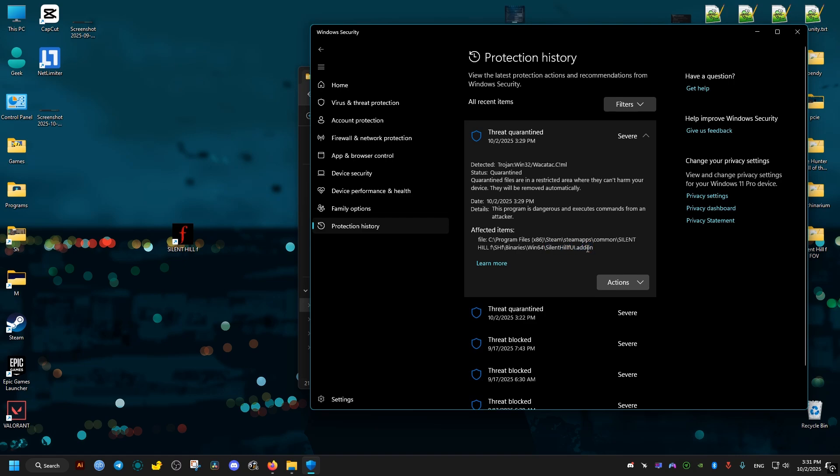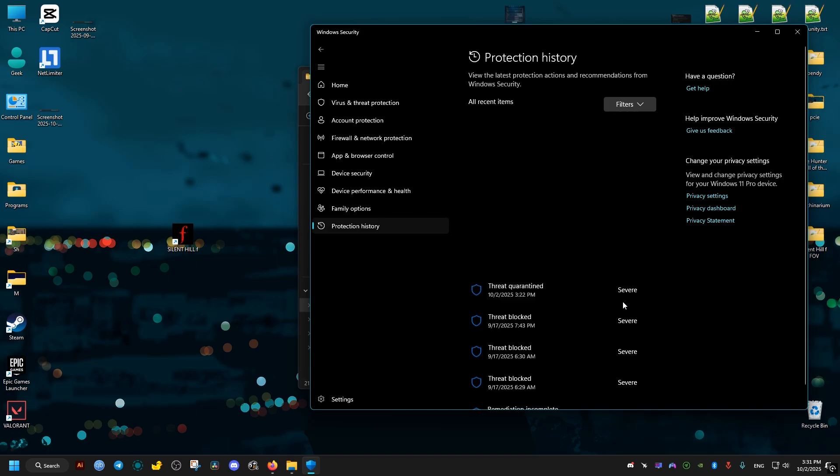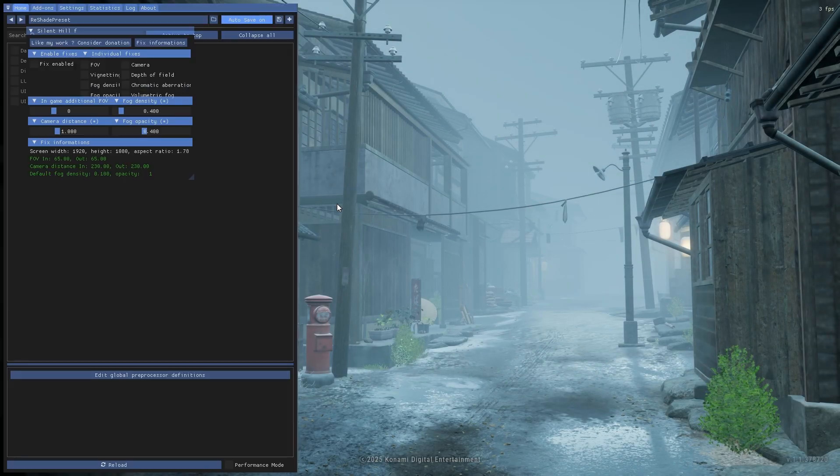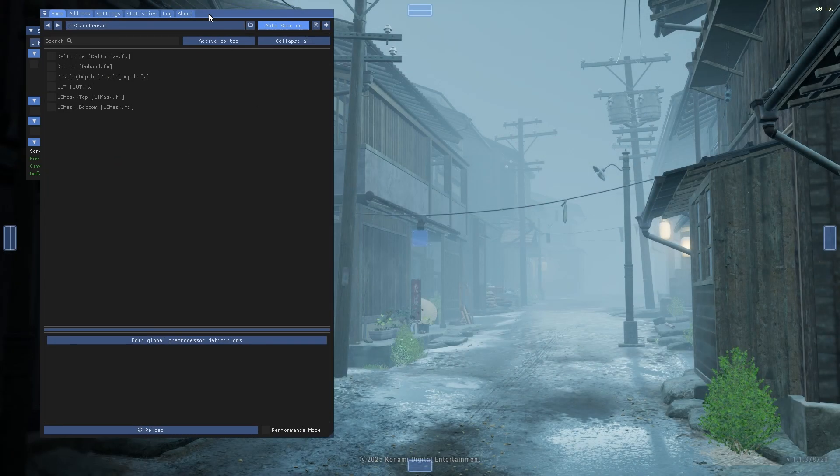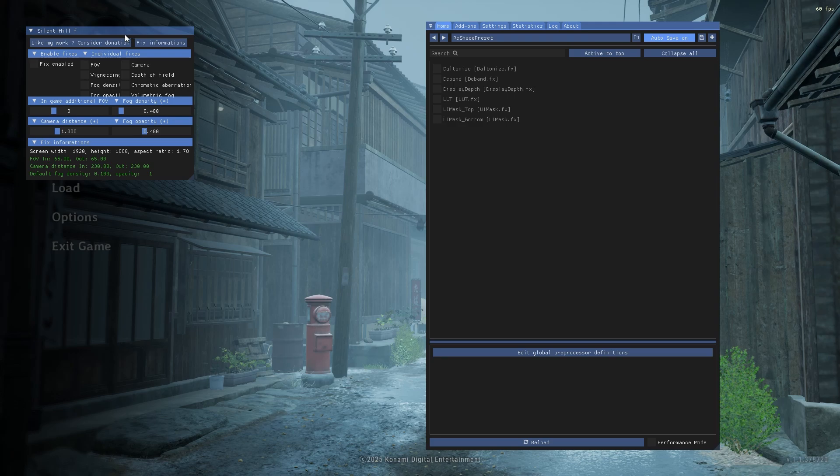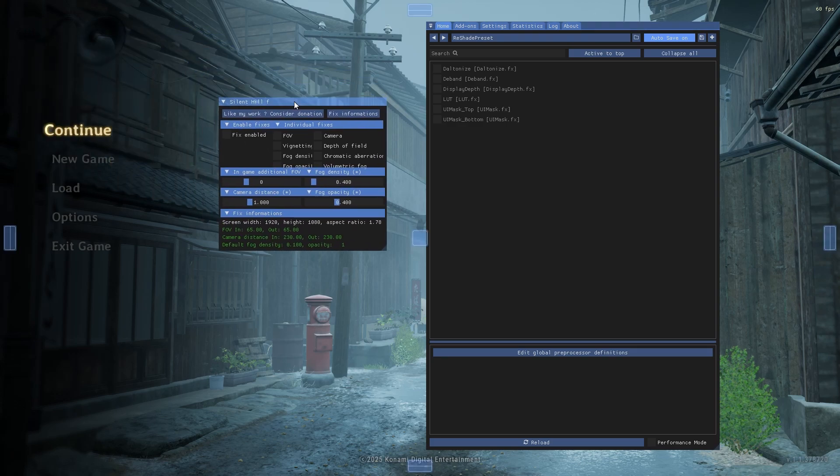After that we close Windows Defender and we launch the game again. Now this time we click on the Home key on the keyboard and we will have these two windows. I'll attach this window right here for easier access, then we press the Home key again so we make these windows disappear.